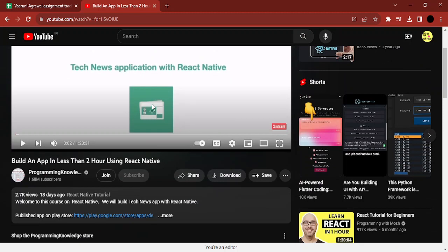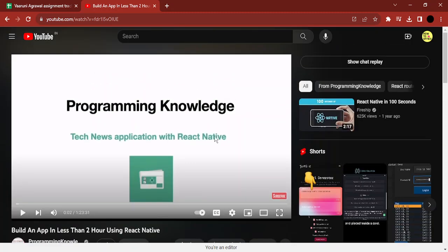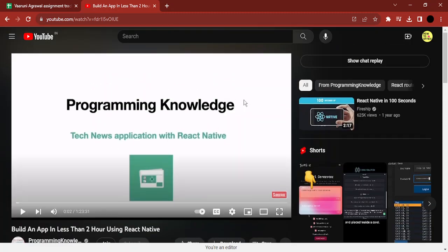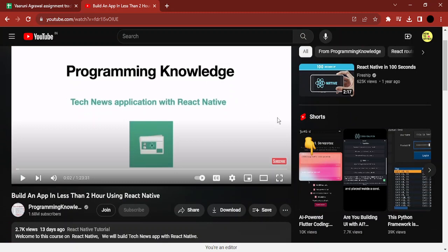an app in less than two hours using React Native. So this is the YouTube video and I want to get its transcript. So how do I do that? Once you have opened your YouTube video, once you have selected